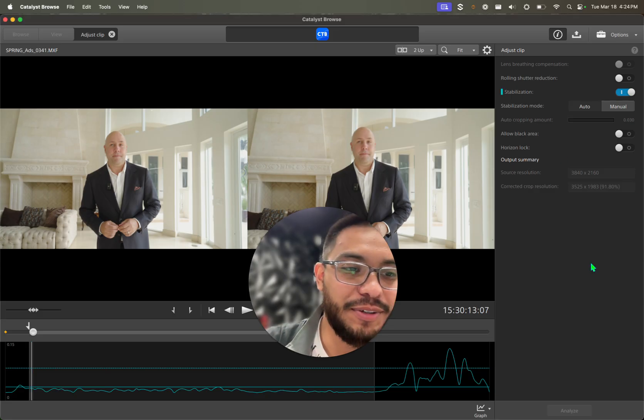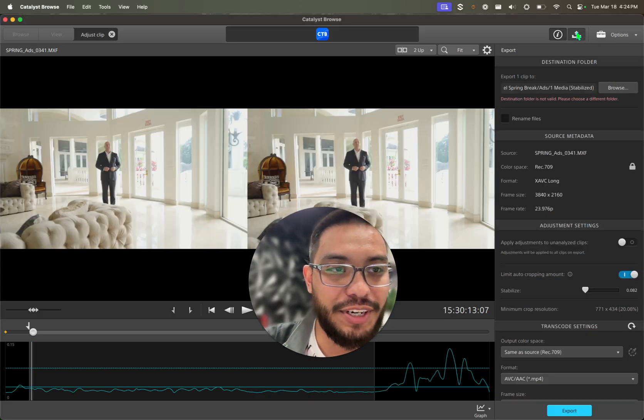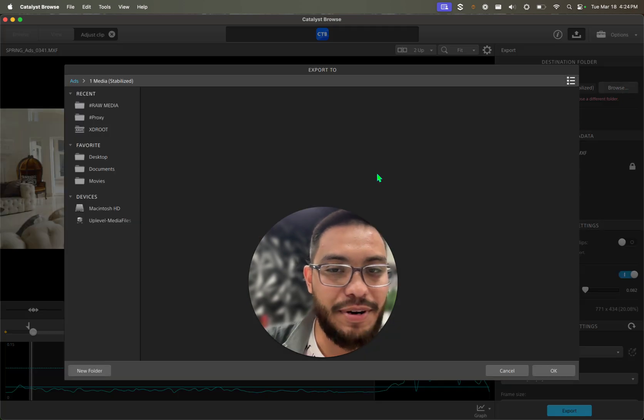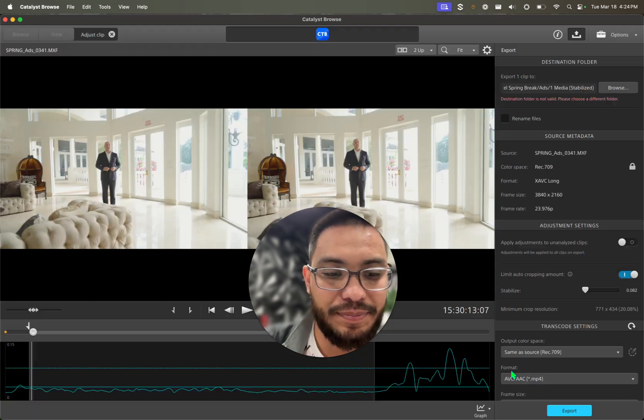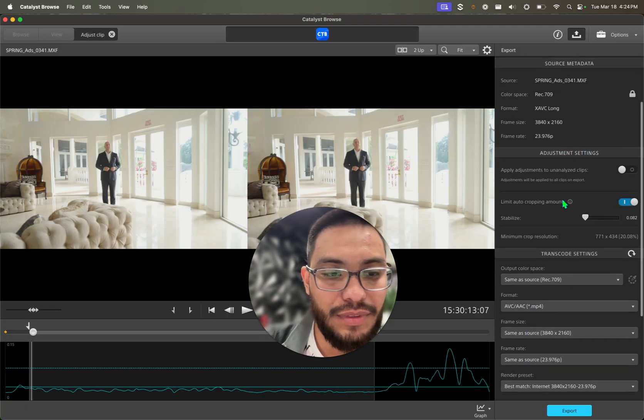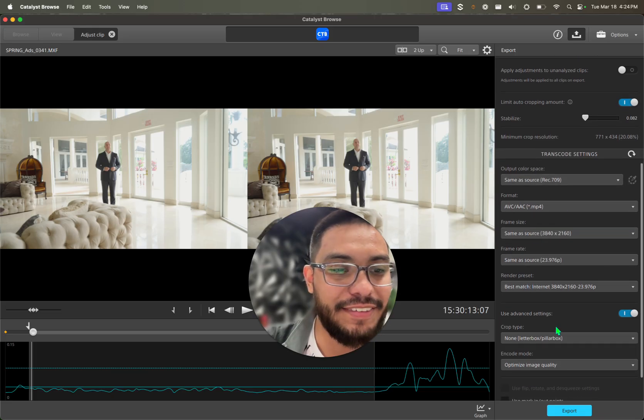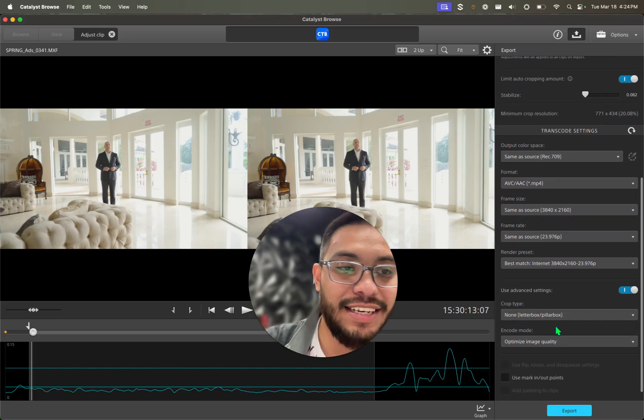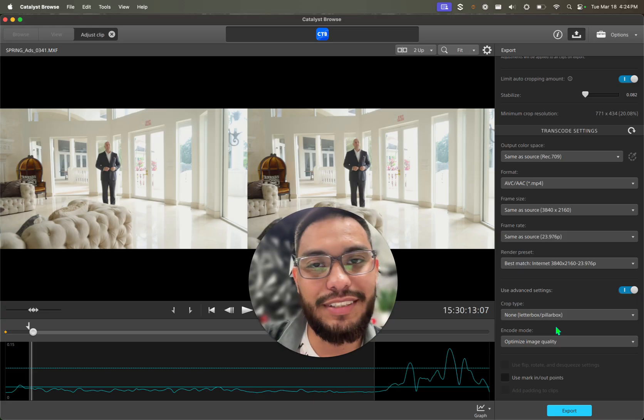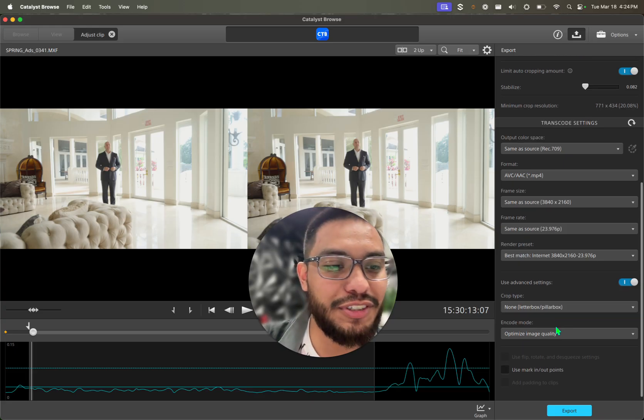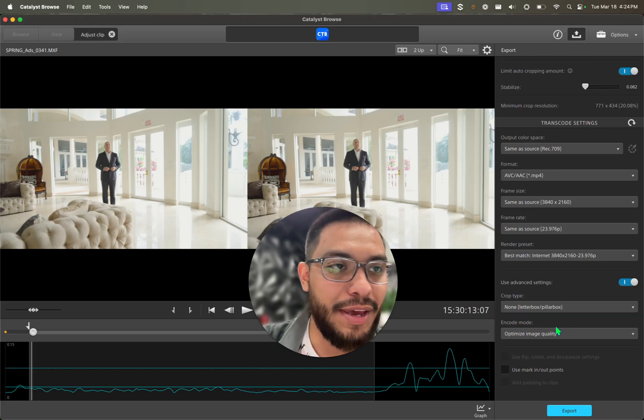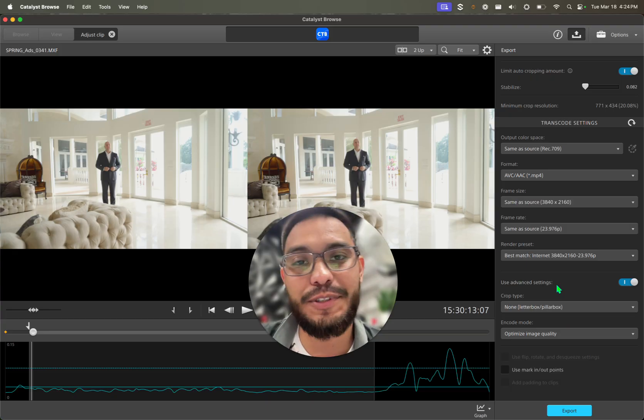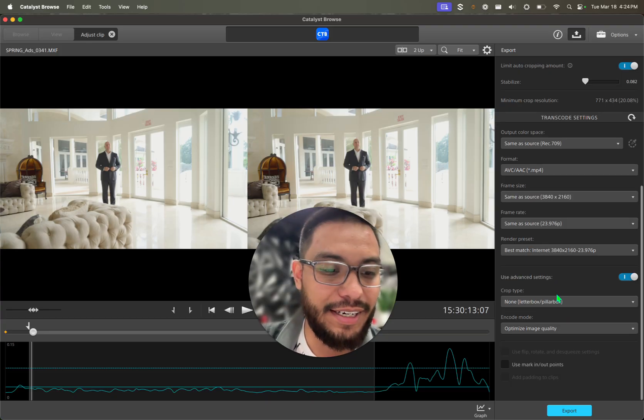And then all you want to do, if you want to export it, you do 'export' over here. You select where you want to export it, and pretty much all these settings you want to leave as is. It doesn't give you that many options because it's the free version. If you have the paid version, unfortunately that's a subscription model. And then you click 'export' and then you're good to go and use your footage on Premiere.